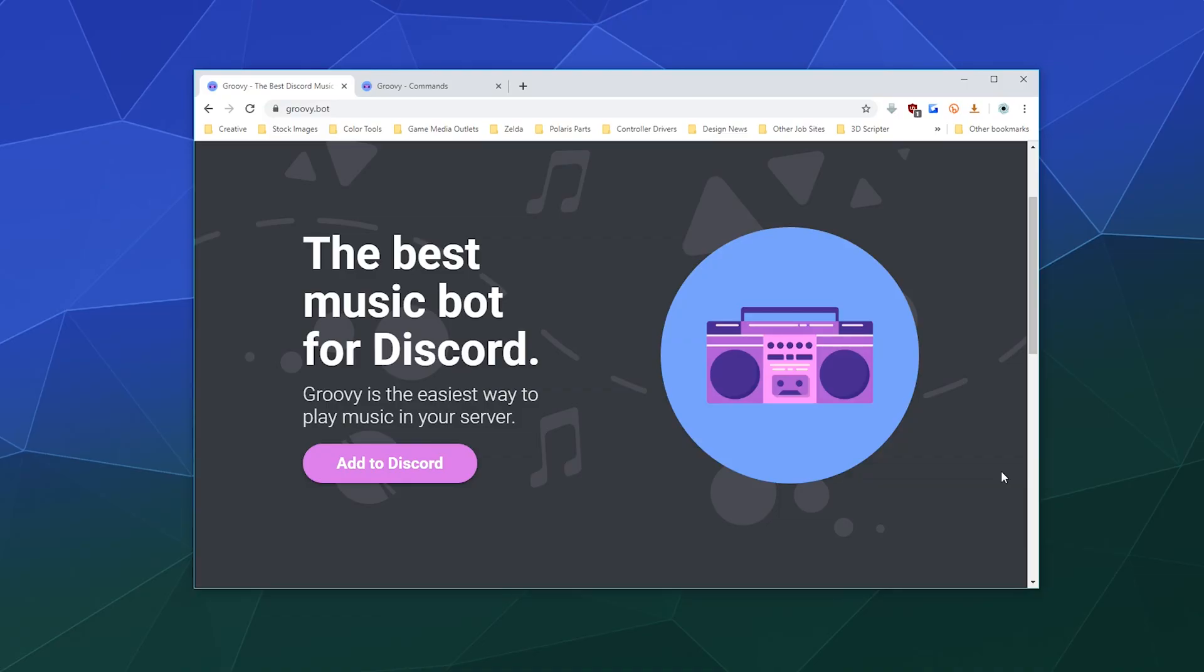Alright, welcome back ladies and gentlemen to the Chupacabra Tutorials channel. I'm your host Larry, and today I'm going to show you how to install the Groovy music bot onto your server and use it, along with what features it offers for premium users, so that you can provide streaming music to all of your members if they jump into whatever music channel that you set up for this bot.